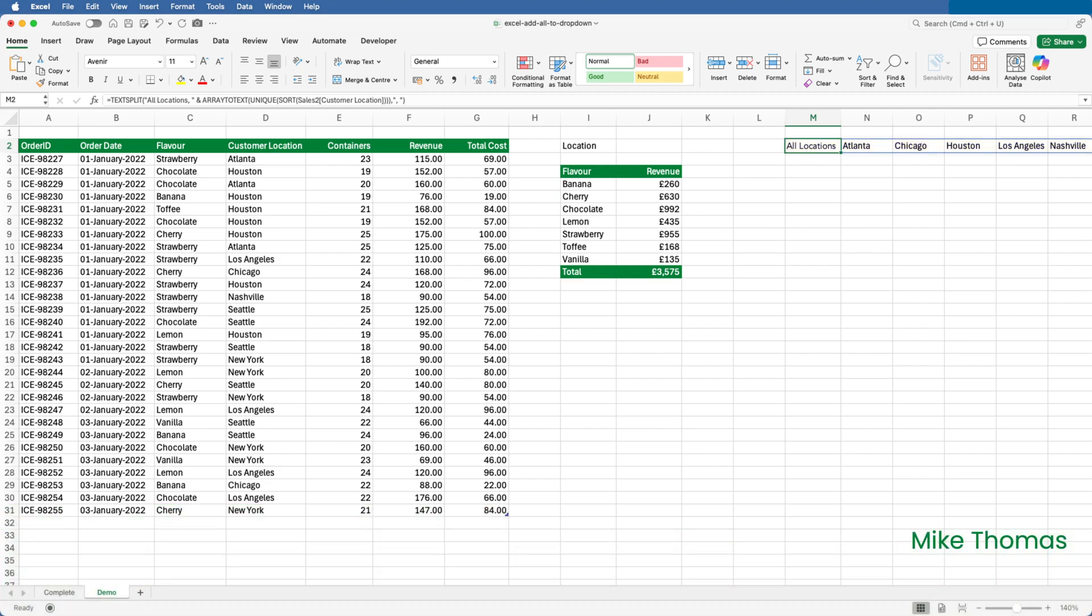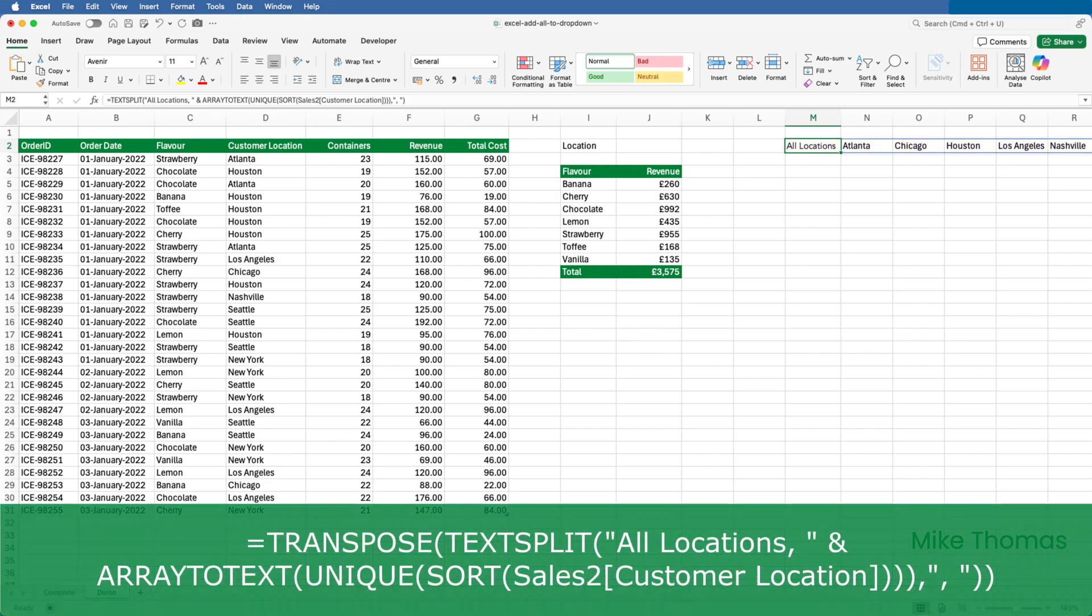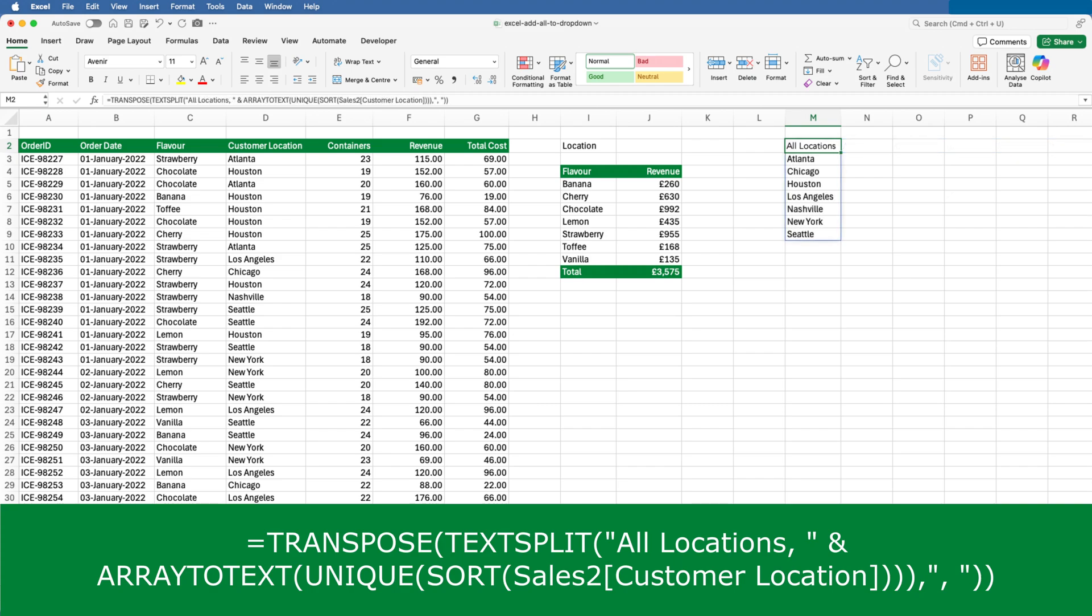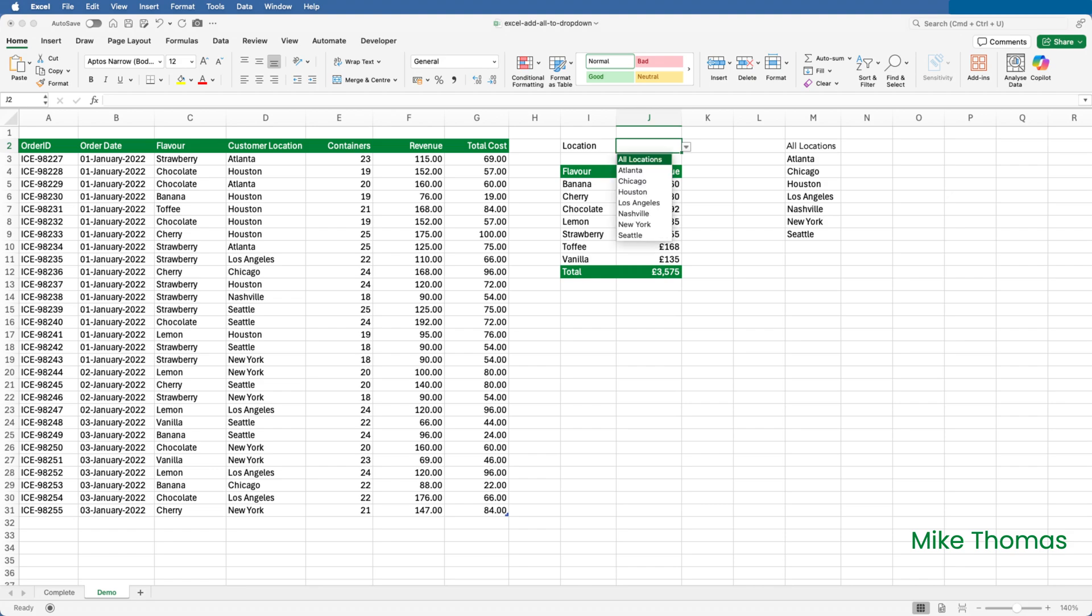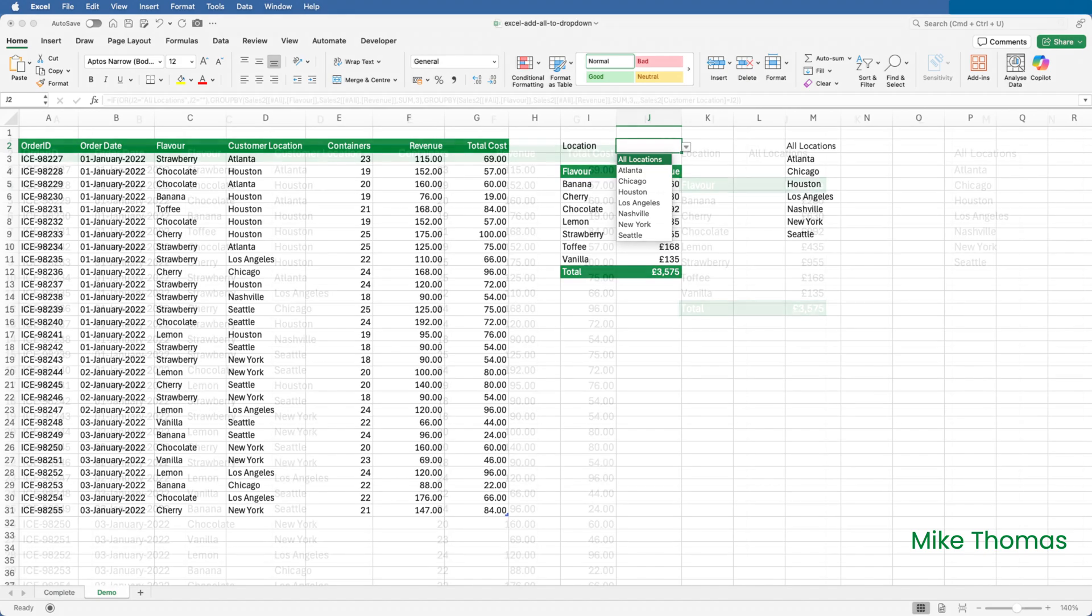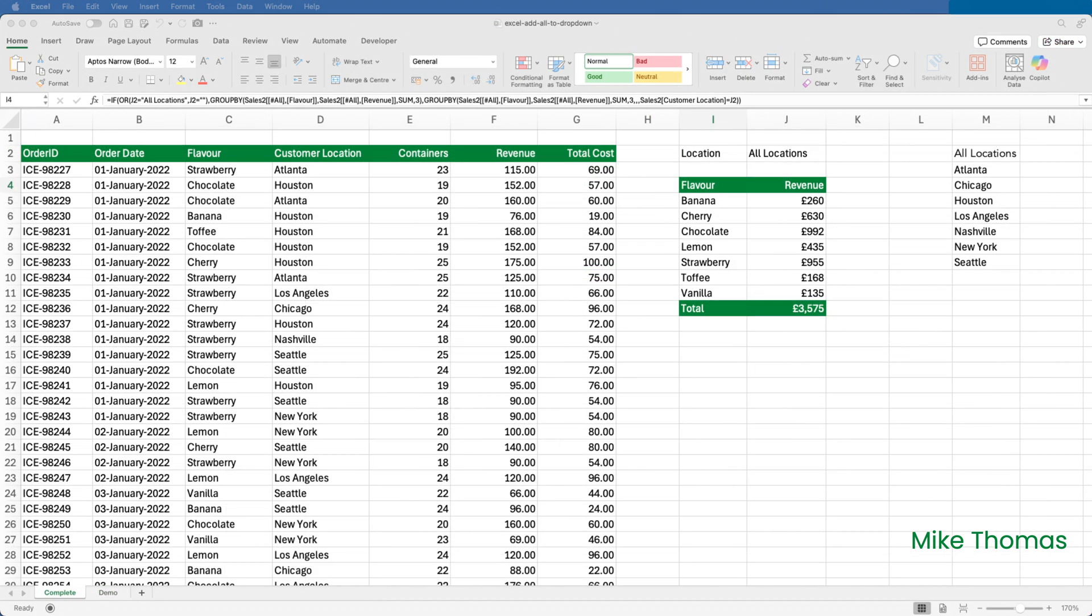Now, I need to use the TRANSPOSE function to flip the individual items generated by the TEXTSPLIT, so they're listed down a column instead of across a row. The drop-down is already configured to be populated from the list that starts in M2, so that should now display All Locations plus the individual locations.